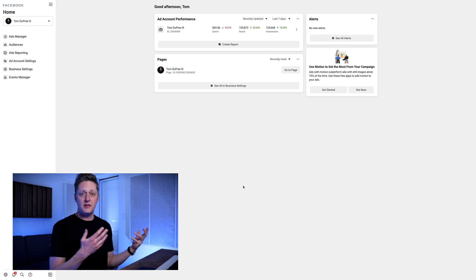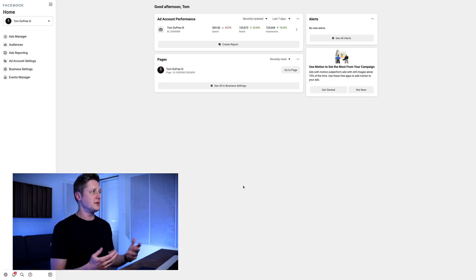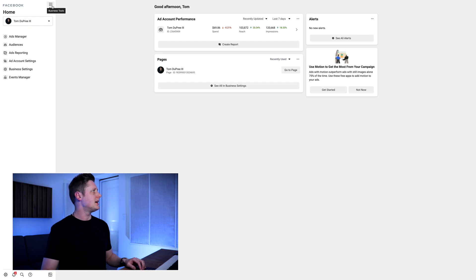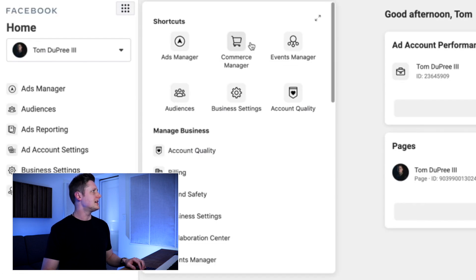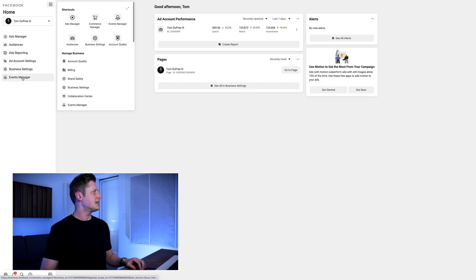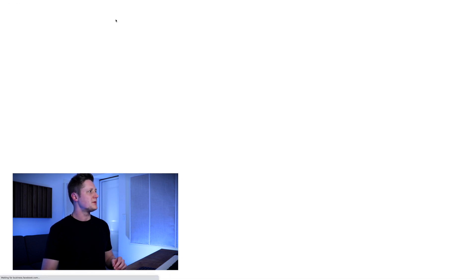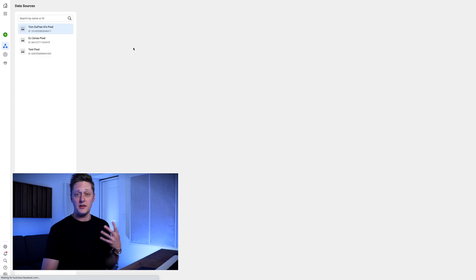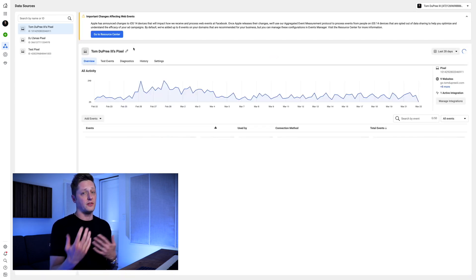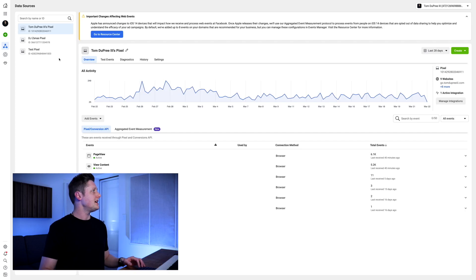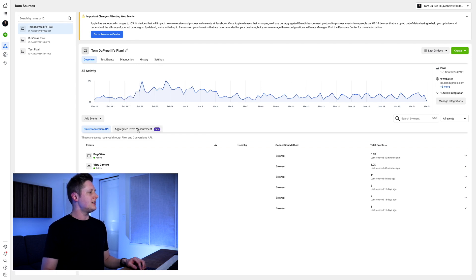The first place we're going to start is here in the Facebook Business Manager. I'm on the homepage, so I'm going to go to the top nine dots and select the Events Manager — you can also select it from the left column. We're going to go to the Events Manager, and this is where we're going to create a new pixel to use for our ads, or in some cases just select the pixel you already have. I've got my pixel here, and if I go to Aggregated Event Measurement and then Configure Web Events...